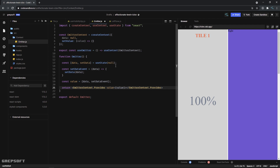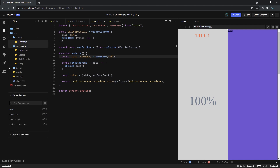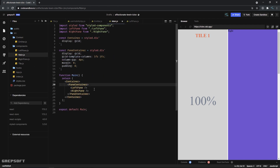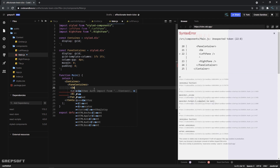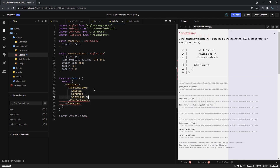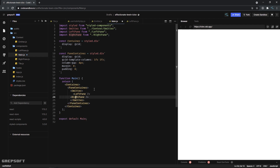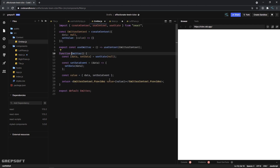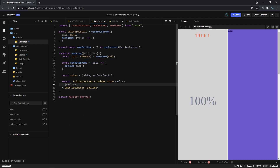Now the provider is set up. I'll go to the main component and wrap it with the Emitter provider - just put it wherever whoever will be using it can access it. I'll close it off. Nothing is rendering yet because we need to pass children, so I'll add children. That worked - everything is rendering now.